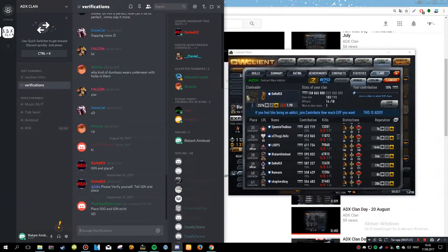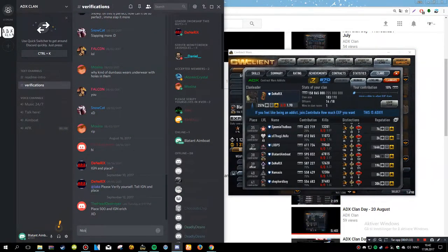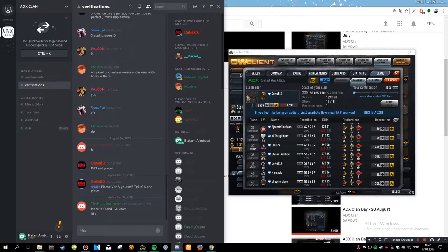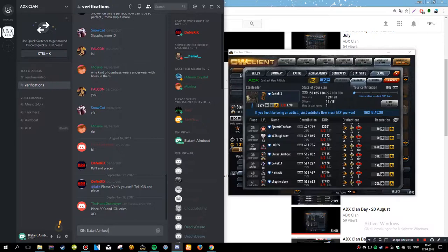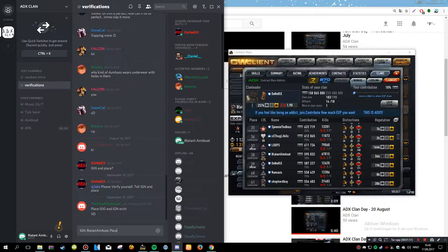I can type nick as in nickname or you can type also IGN but that's not that important. And then, just type your name as well as your place, which for me would be 38.